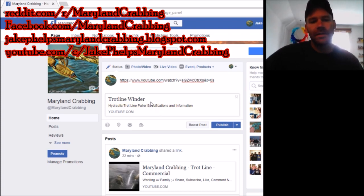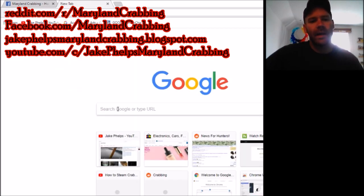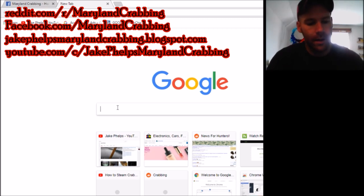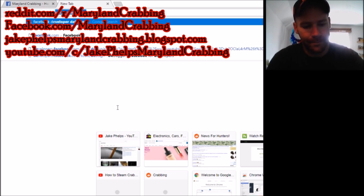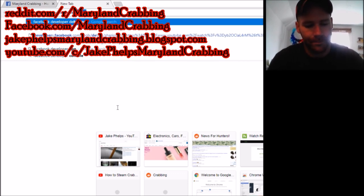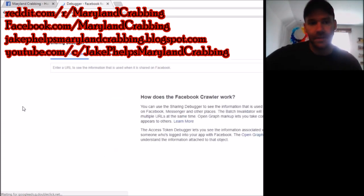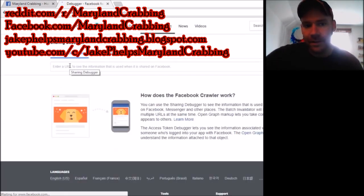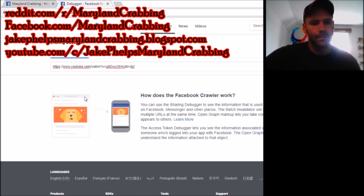The first thing you do is pop open a fresh tab and go ahead and put in 'Facebook Developer Debugger' and click on it. The first thing that should pop up should be Debugger Facebook for Developers. Click on that, and go ahead and put your link in there because you should still have it in your cache from trying to post it. So just put it in there and click Debug.